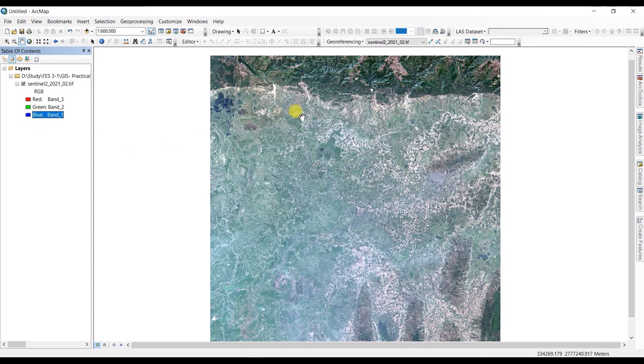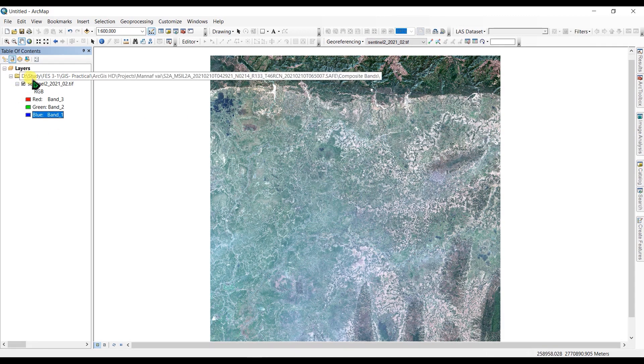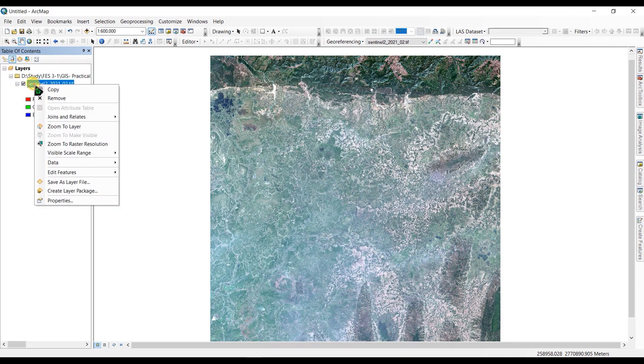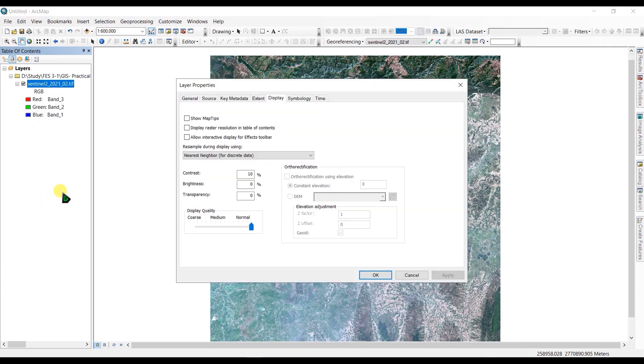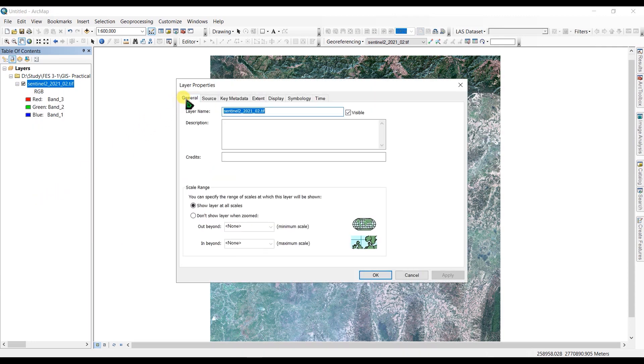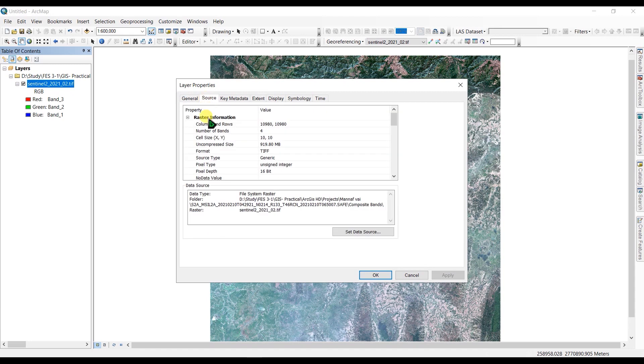You can see this is the natural or true color image. If you go to Properties, then in the General tab under Source, you can see the cell size is 10 meter resolution.